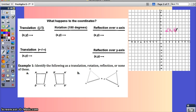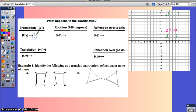A translation up or down will change the y-value. If you translate point (2, 3) up five units, the y increases; translate it down two units, the y decreases. When you do a vertical translation, the x remains the same. The y is what changes — you add or subtract a number depending on whether it's up or down and how many units.